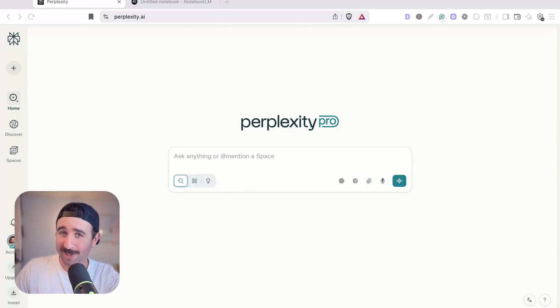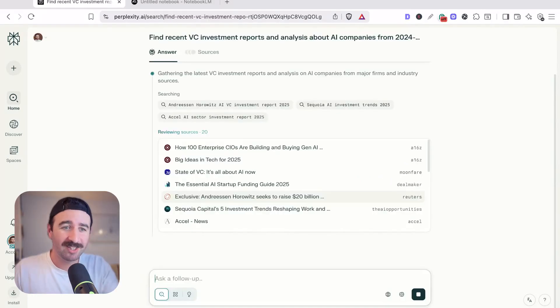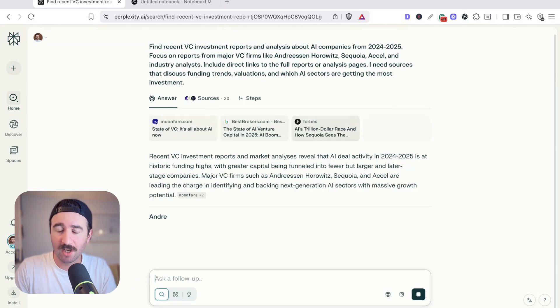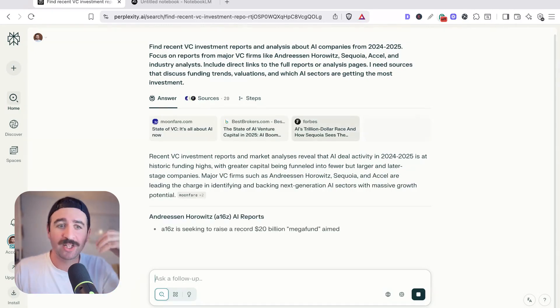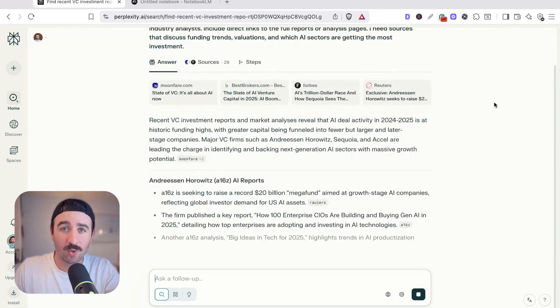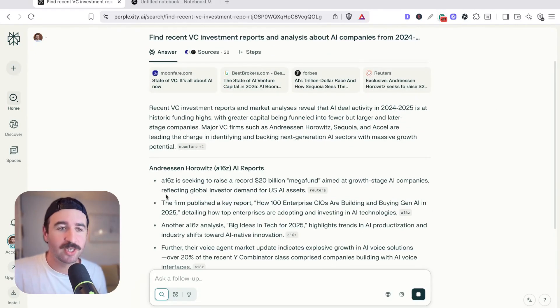Step one is replacing ChatGPT with Perplexity for your research. Perplexity gives you real-time web search with citations in your answers. It doesn't just make things up, but the real magic is how you take this information and use it. So let me show you this in action.